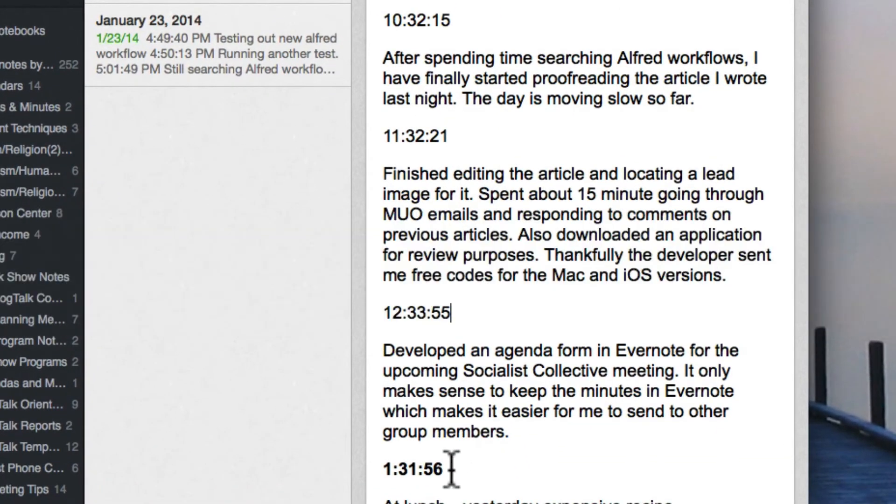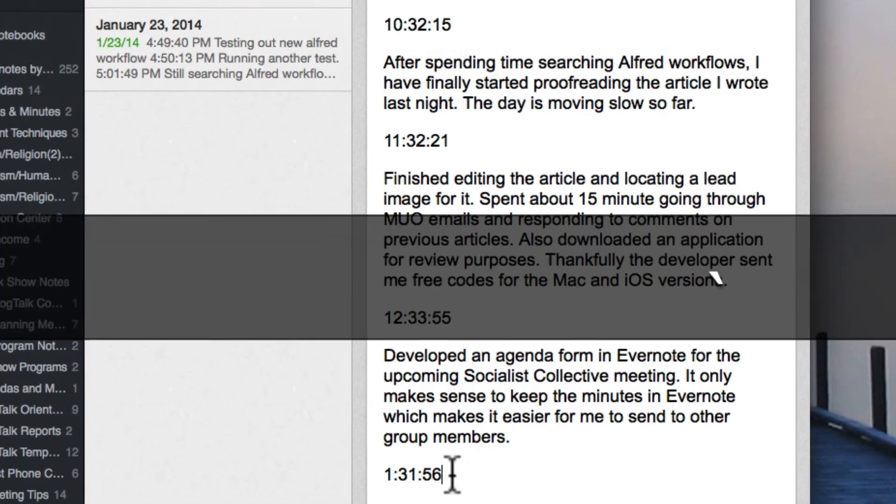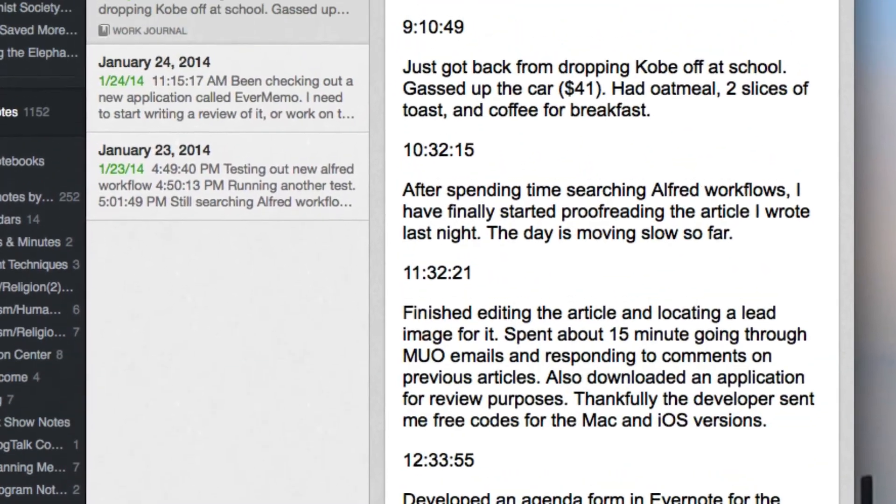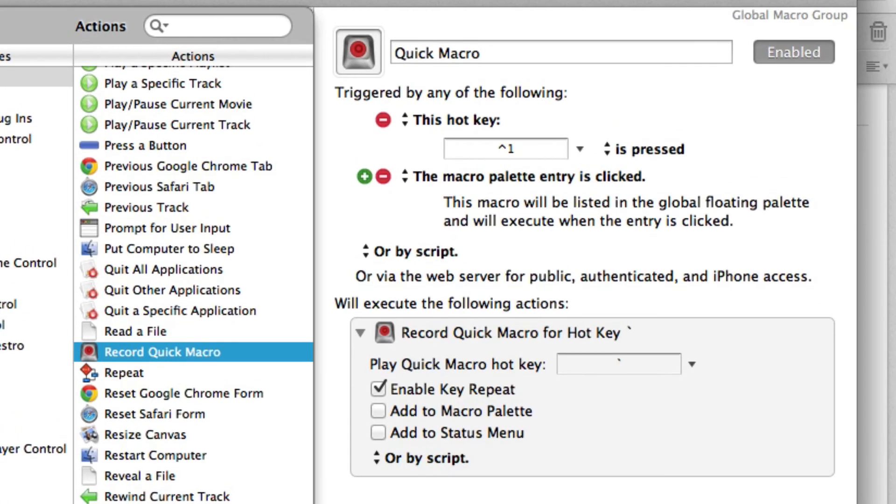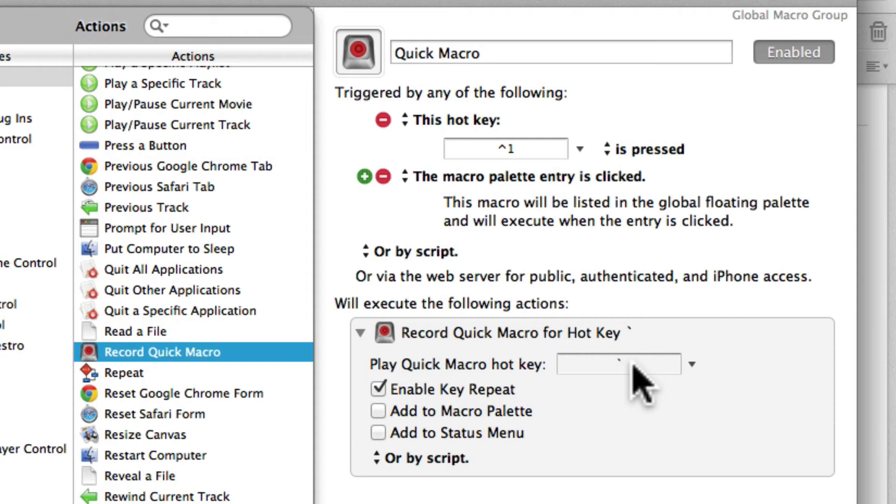It's really simple and basically what it does, it doesn't create a separate macro. It just records a temporary macro that you can play back using your hotkey and then once you use it again it will record over the last quick macro that you did.